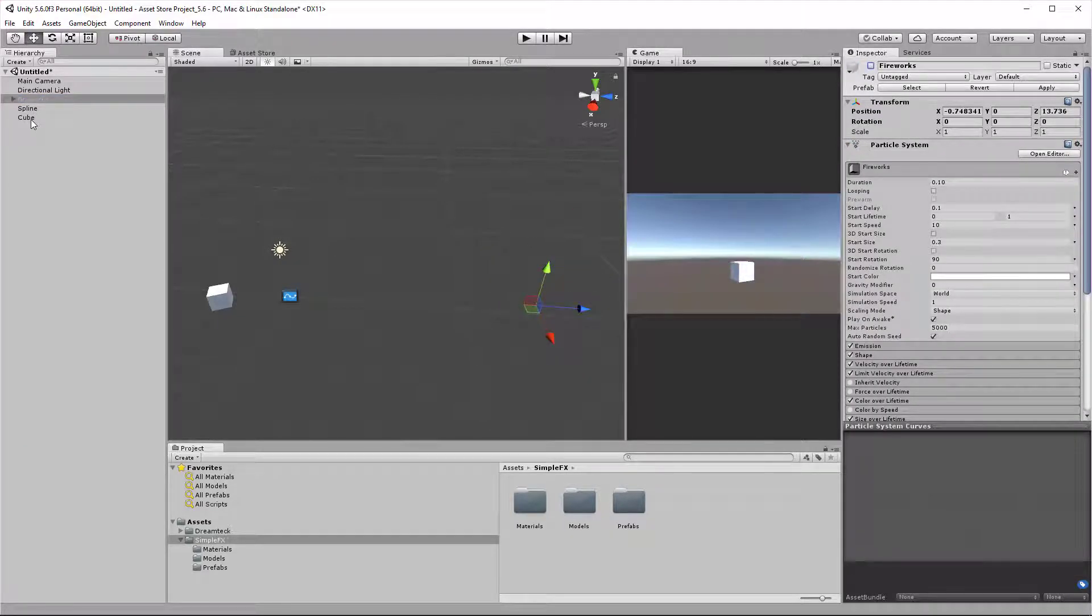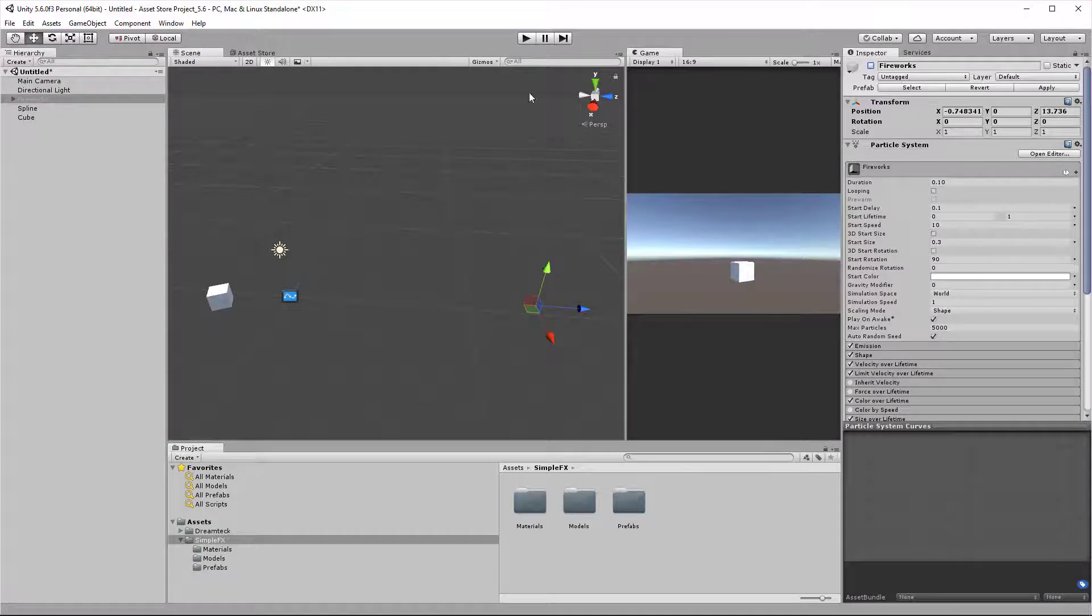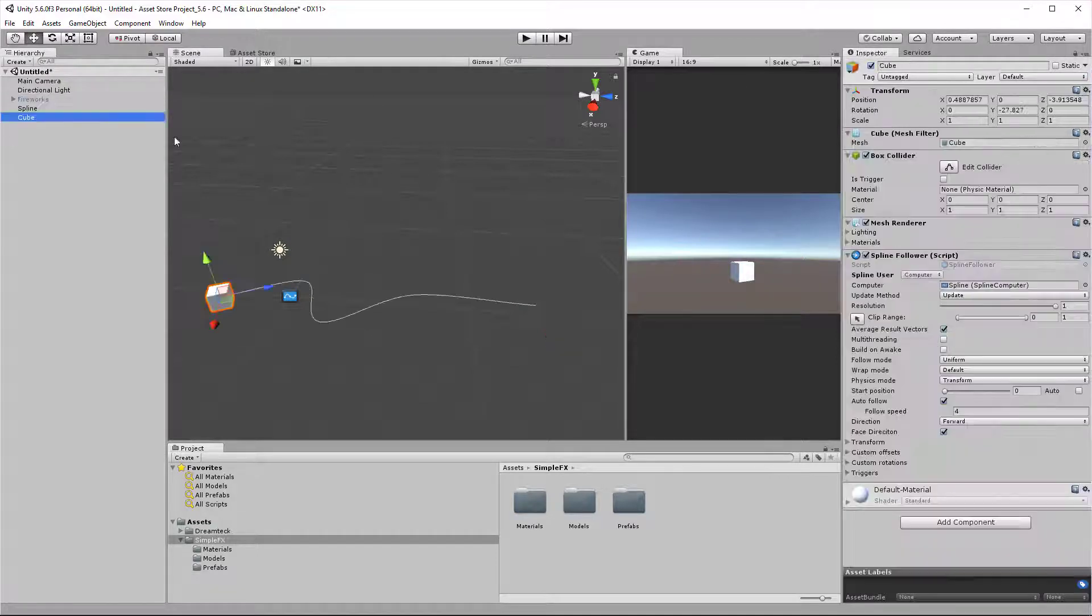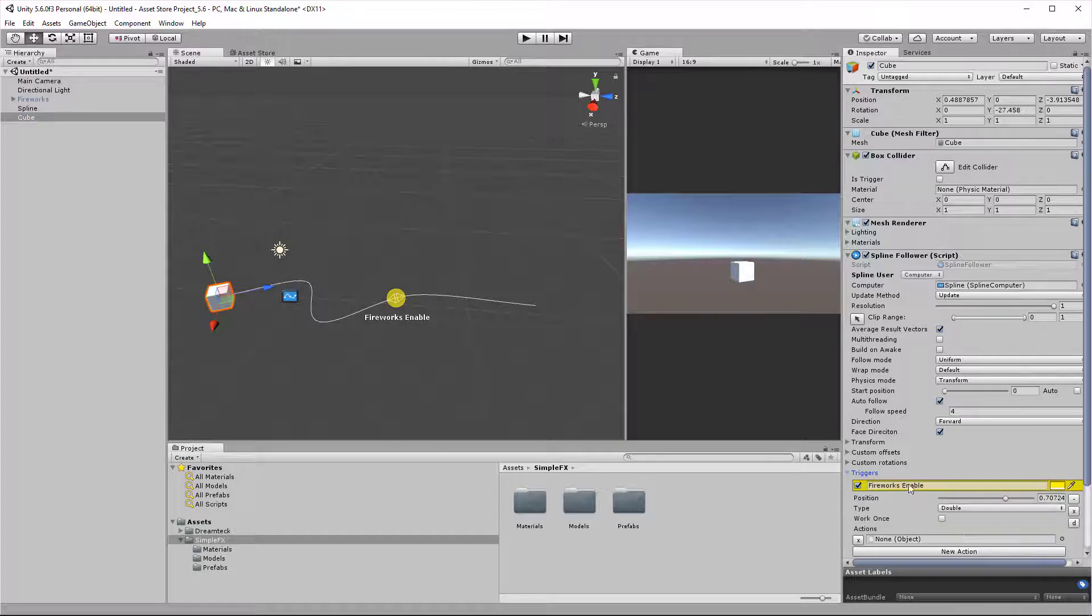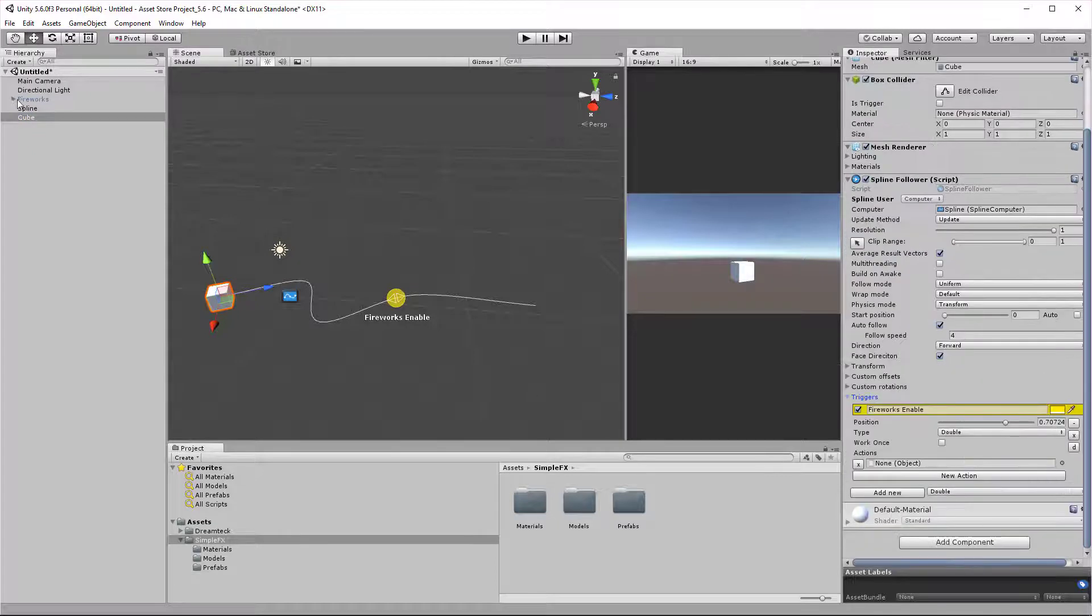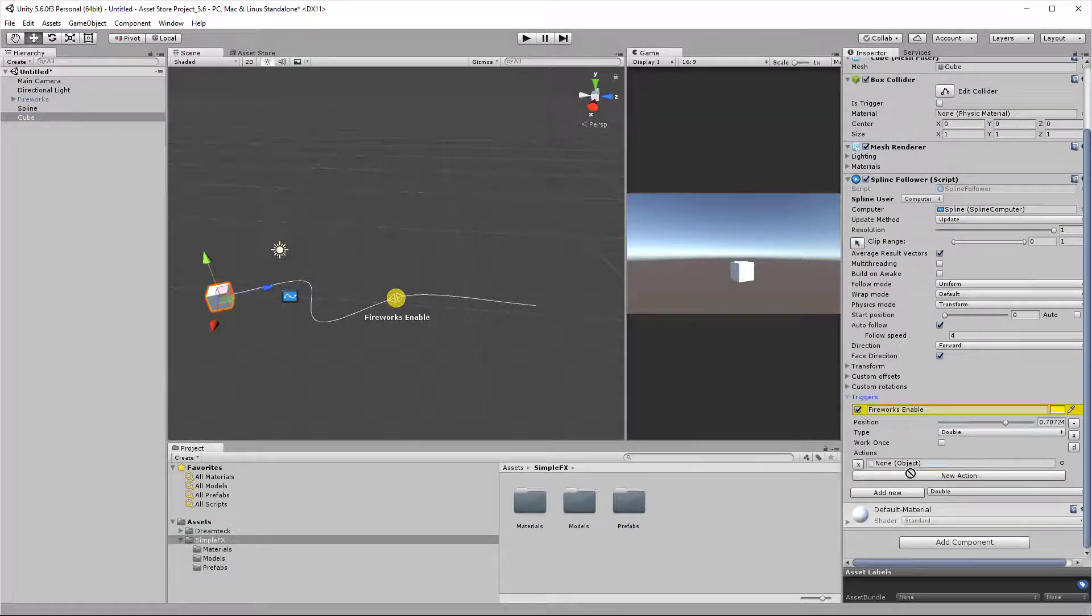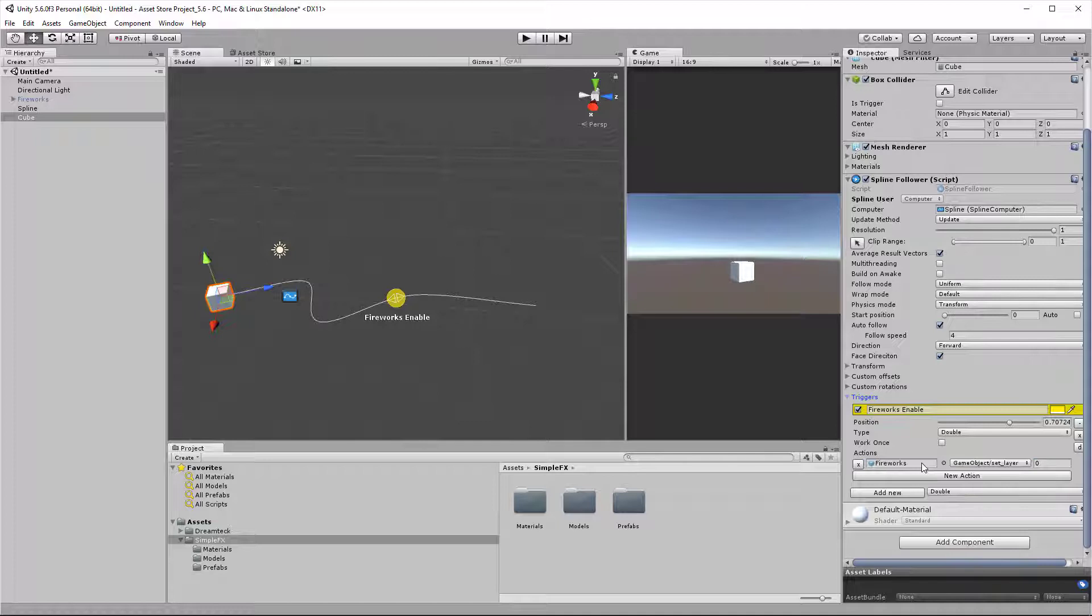We want to activate the fireworks object as soon as the cube reaches the end of the spline. The most convenient way for me would be to deactivate the fireworks object and then have it activated by the trigger. So I'm going to deactivate the fireworks object, select the trigger, and drag the fireworks object into the object field here.